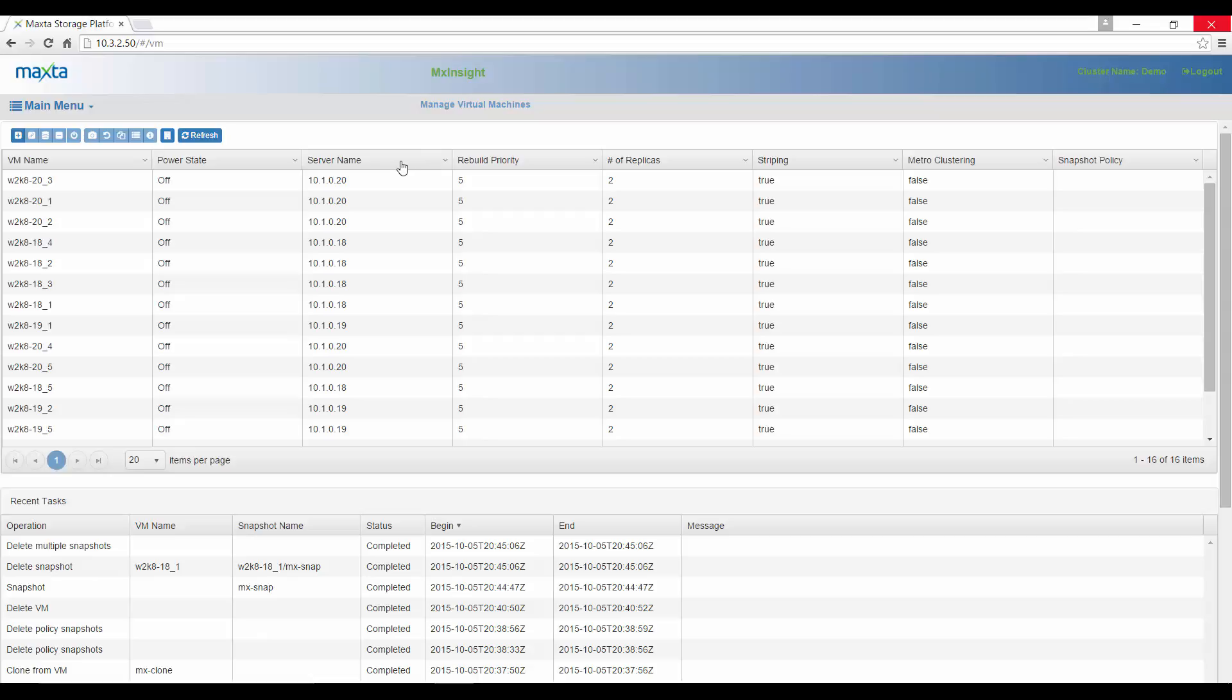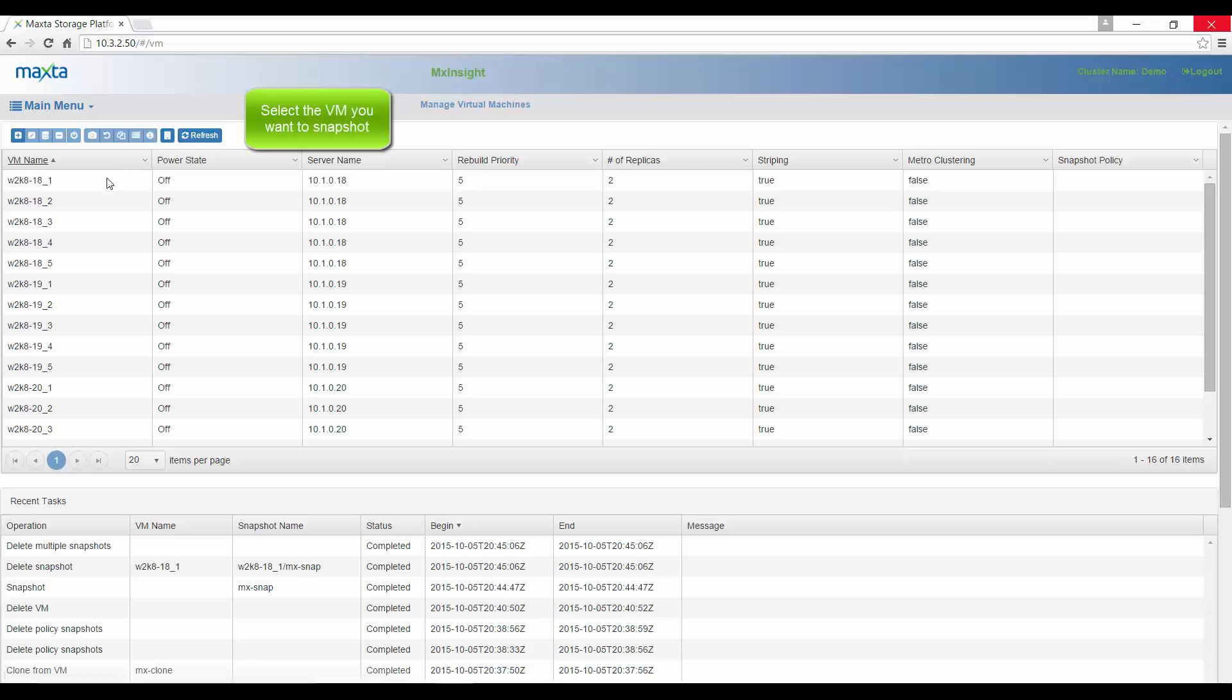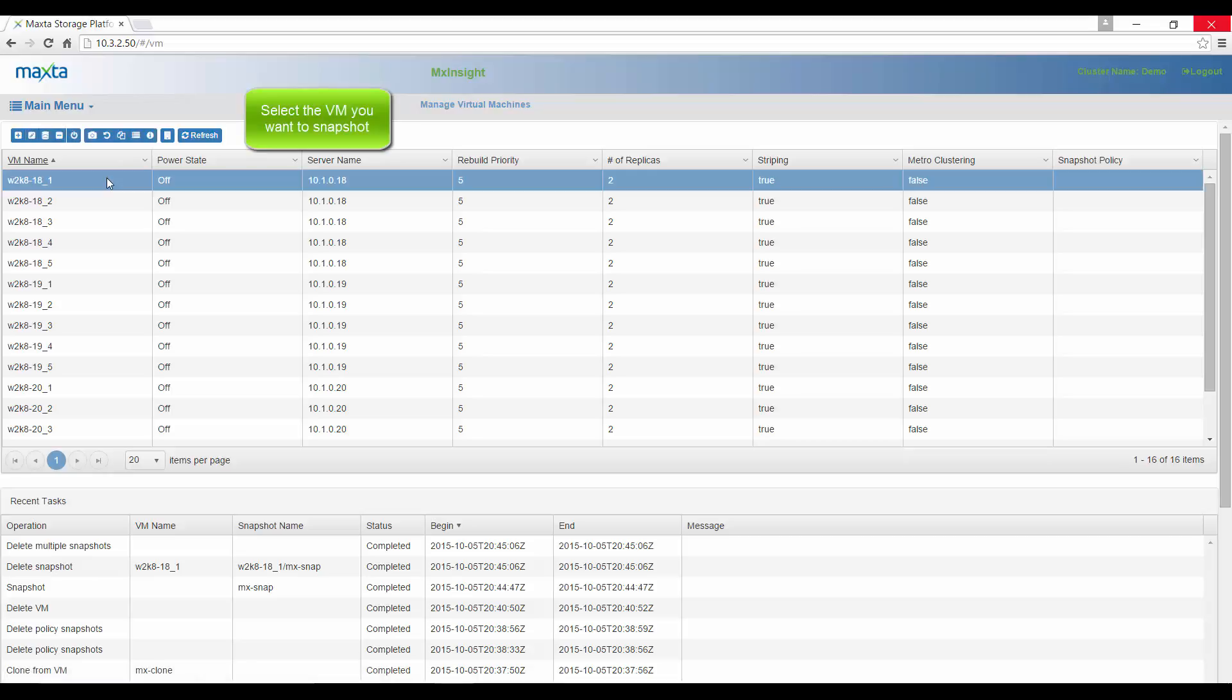The Manage Virtual Machines screen shows all the VMs in your cluster. Select the VM you want to create a snapshot of and then click the Take a Snapshot button.